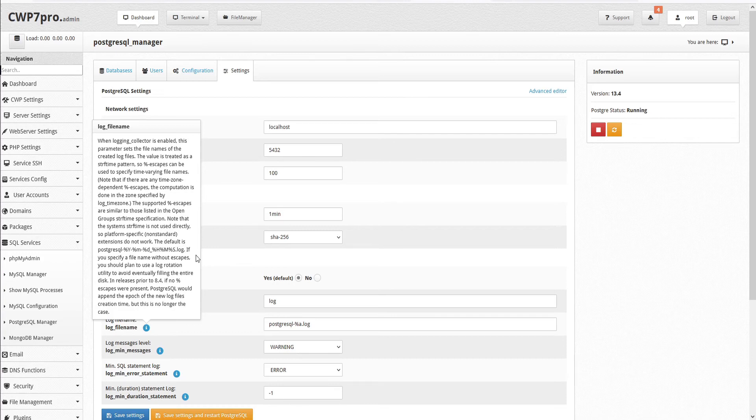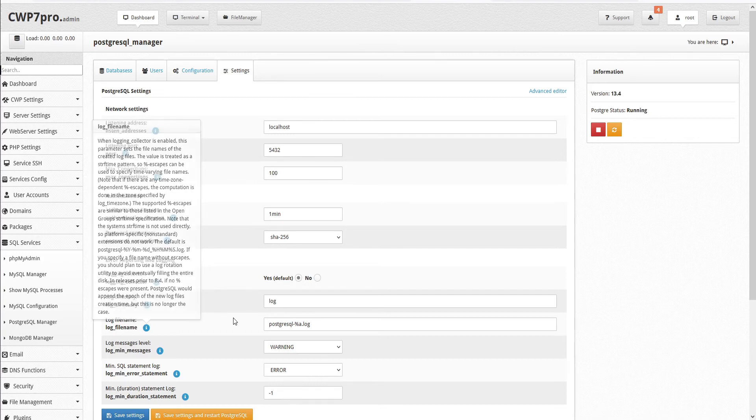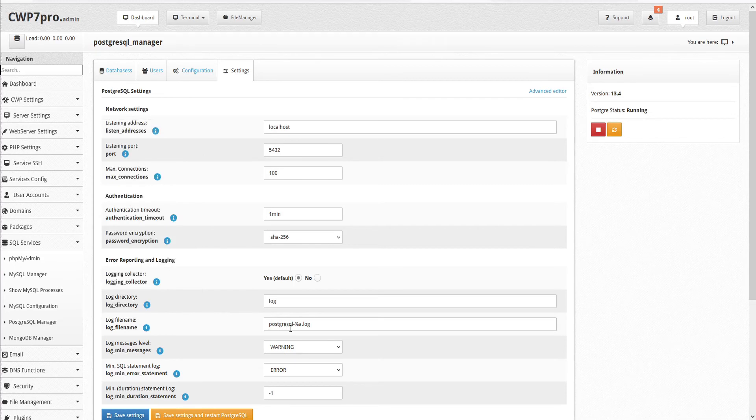In releases prior to 8.4, if no percent escapes were present, PostgreSQL would append the epoch of the new log file's creation time, but this is no longer the case. By default, this is set to postgresql dash percent a dot log.